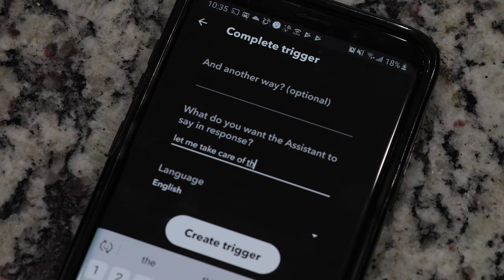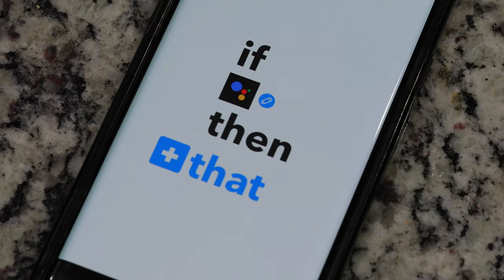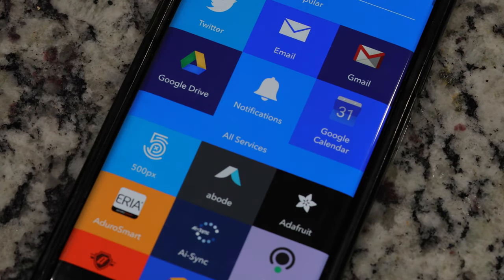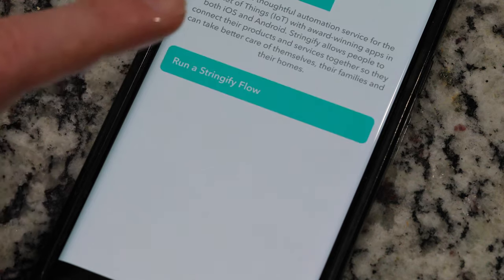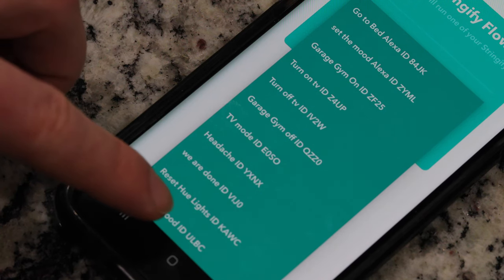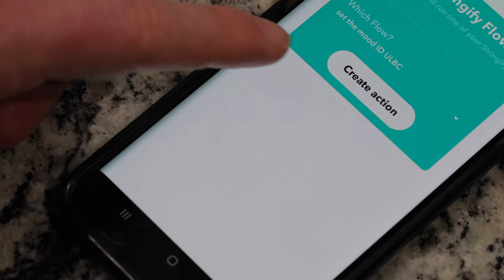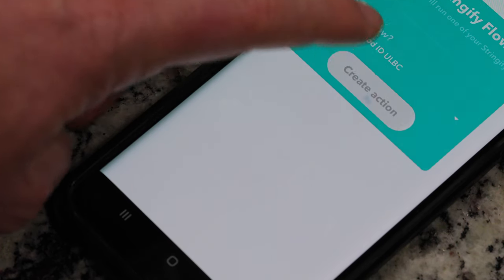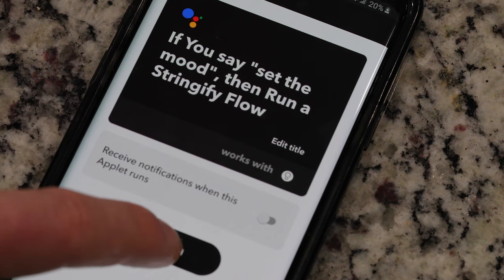Create a response from the Google Assistant. Mine is 'let me take care of that for you.' Next, make the 'that' for the IFTTT applet be the Stringify IFTTT flow trigger that you had done at the beginning. Now just go back to Stringify and enable the flow, and your command is all set up.